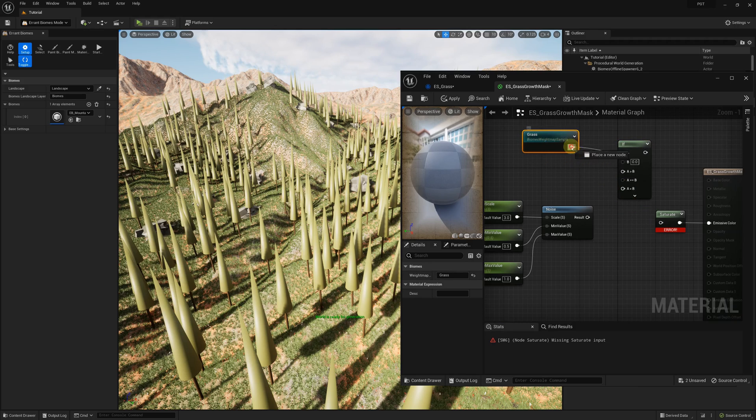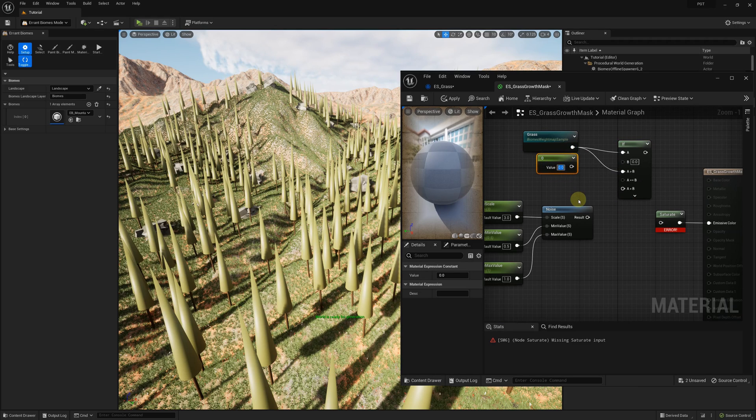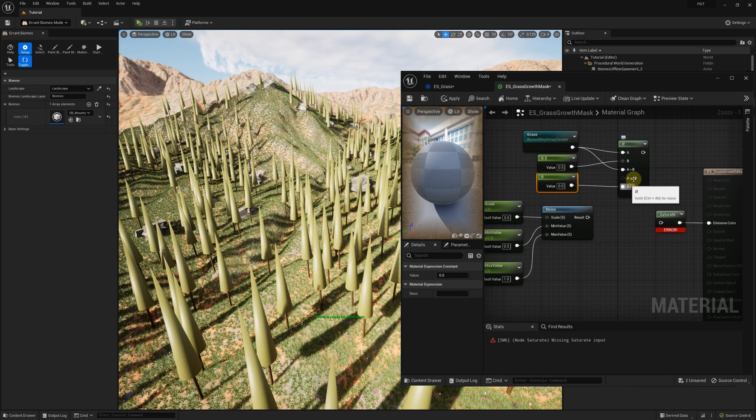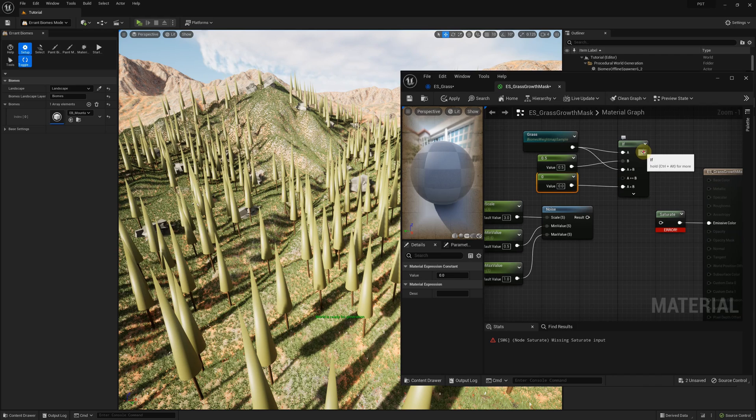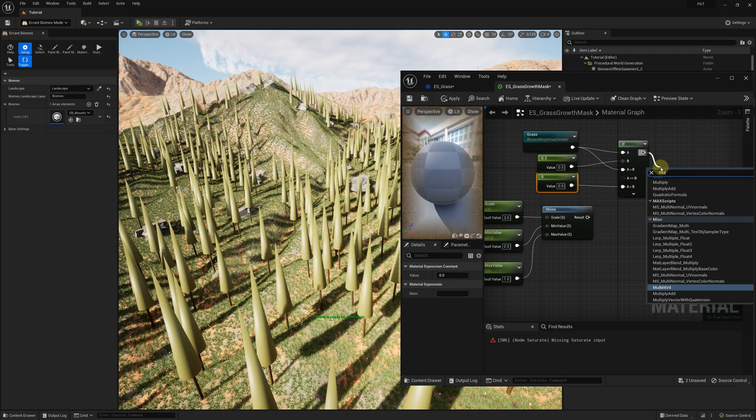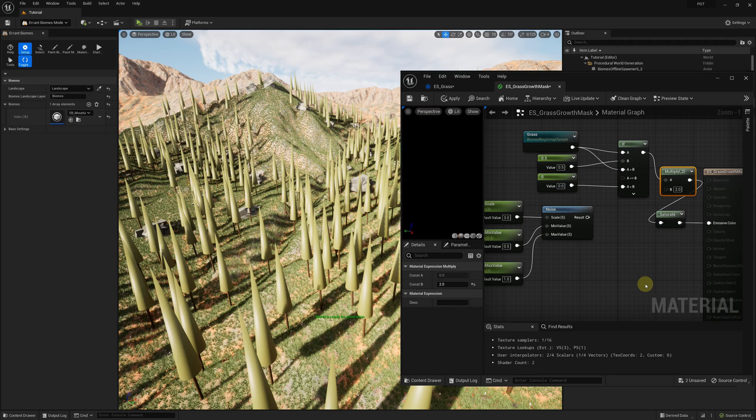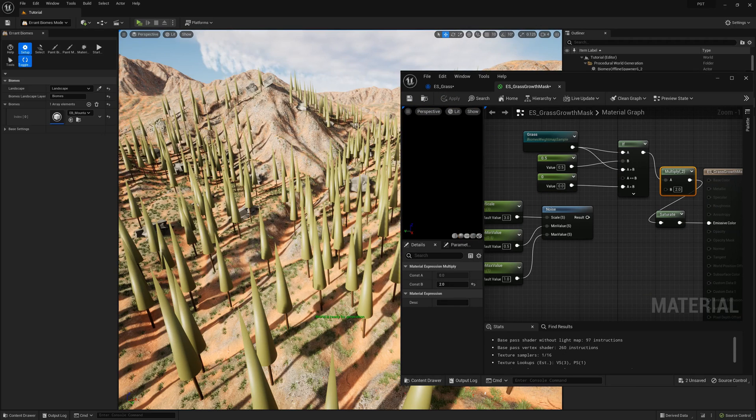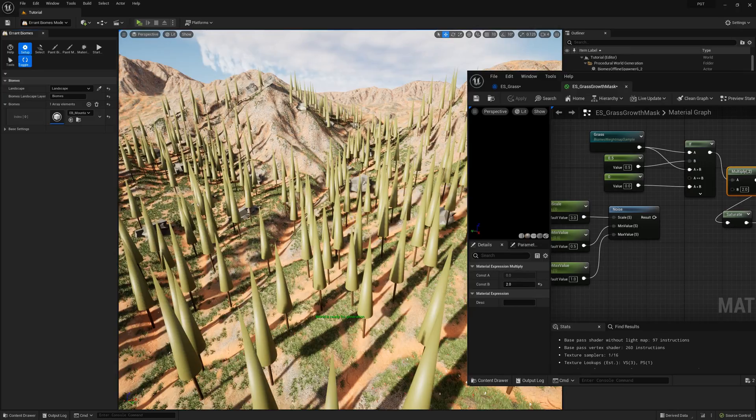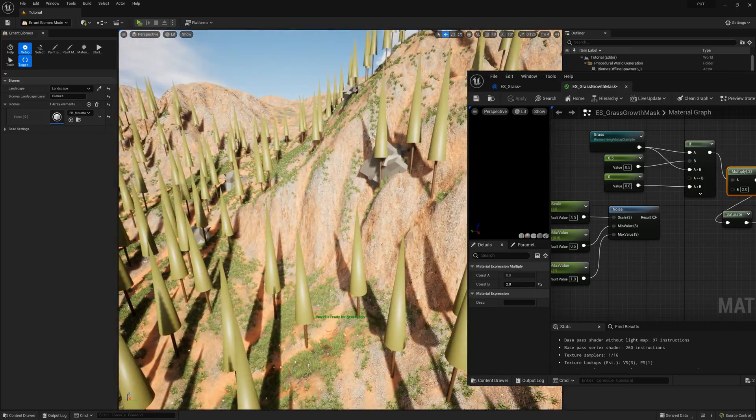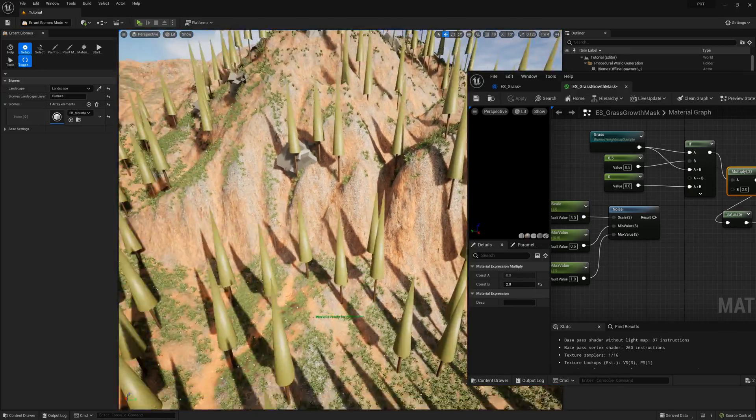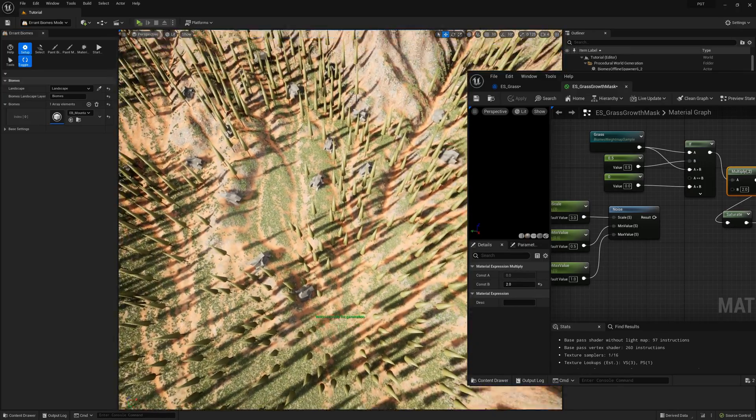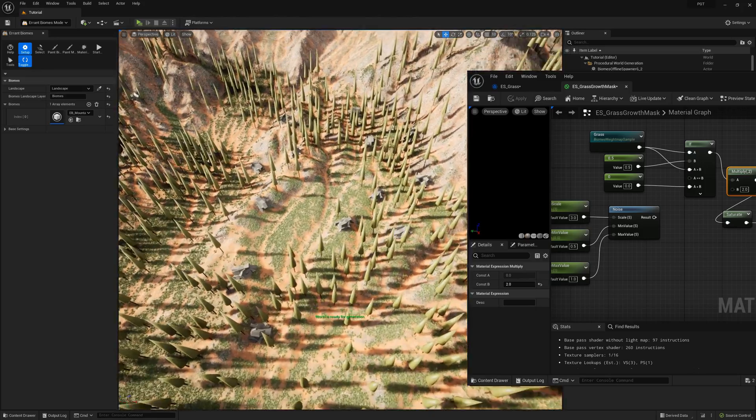In the graph, I used a conditional node if to return something only when the weight map value is larger than 0.5. Otherwise, it returns 0. I did that to make sure we don't have any stray grass instances in the dirt regions. I also multiplied the output value by 2 to make sure we spawn grass at maximal density. The saturate node at the end ensures that the result is clamped to the range of 0 and 1.